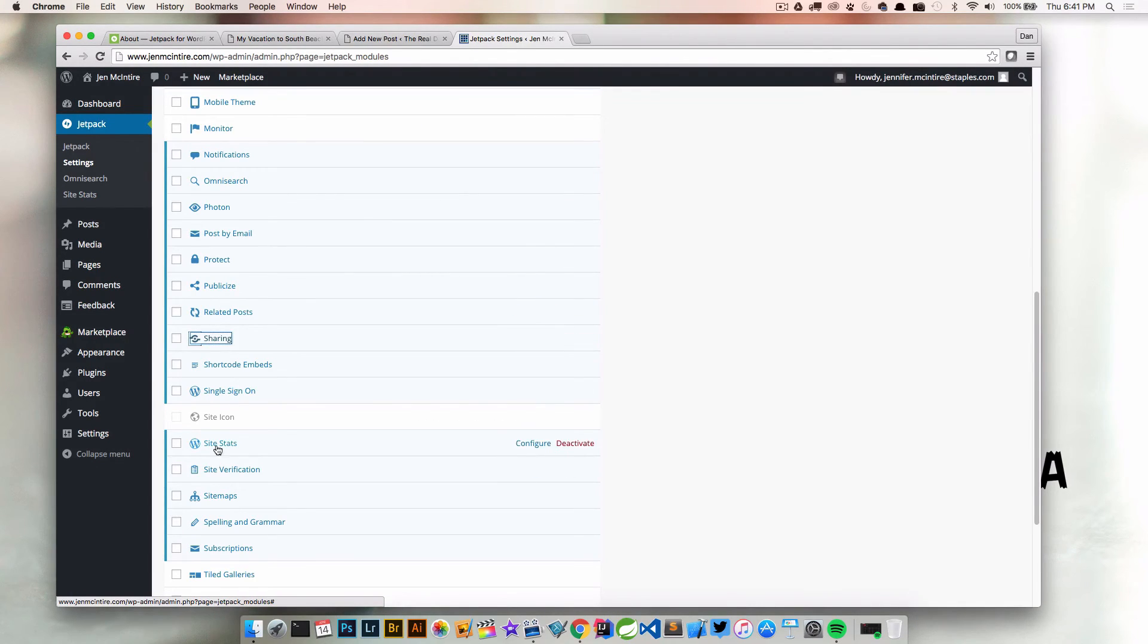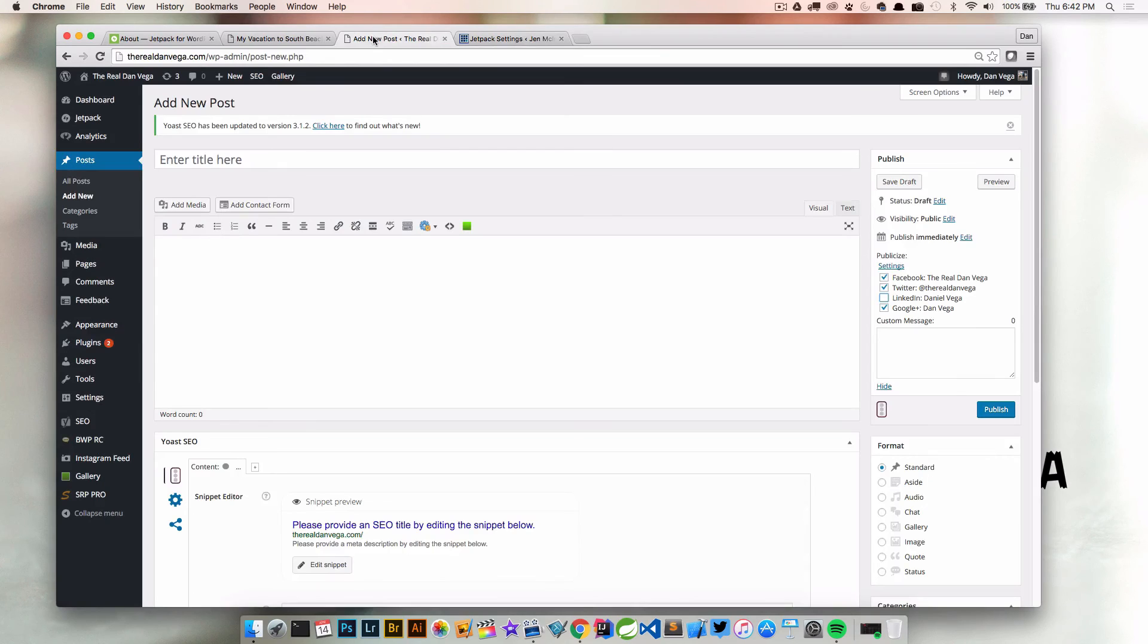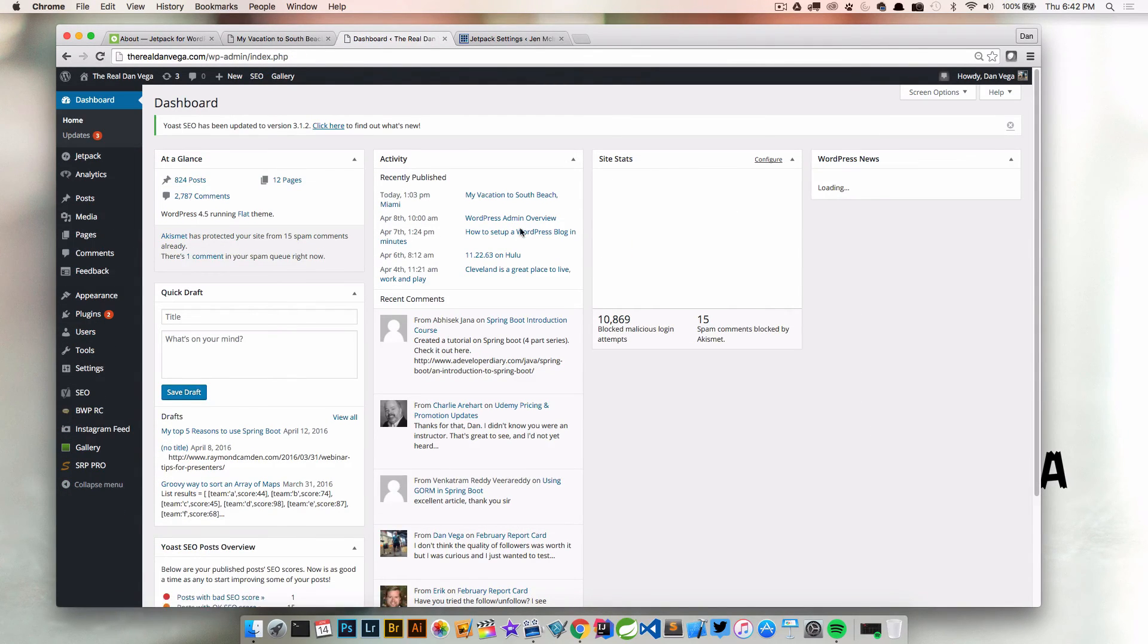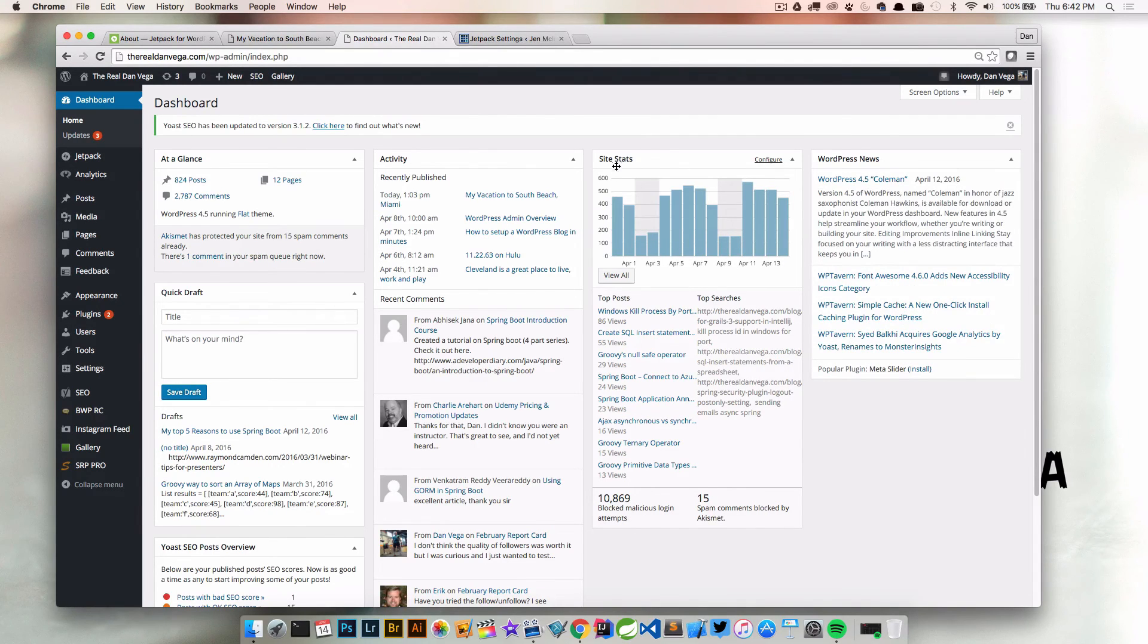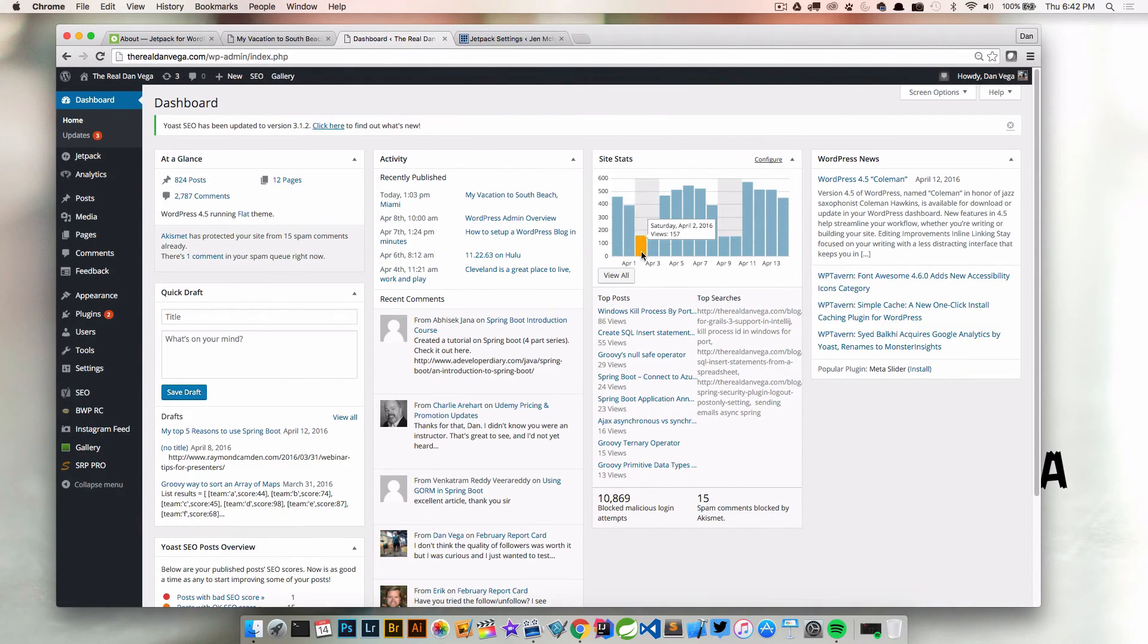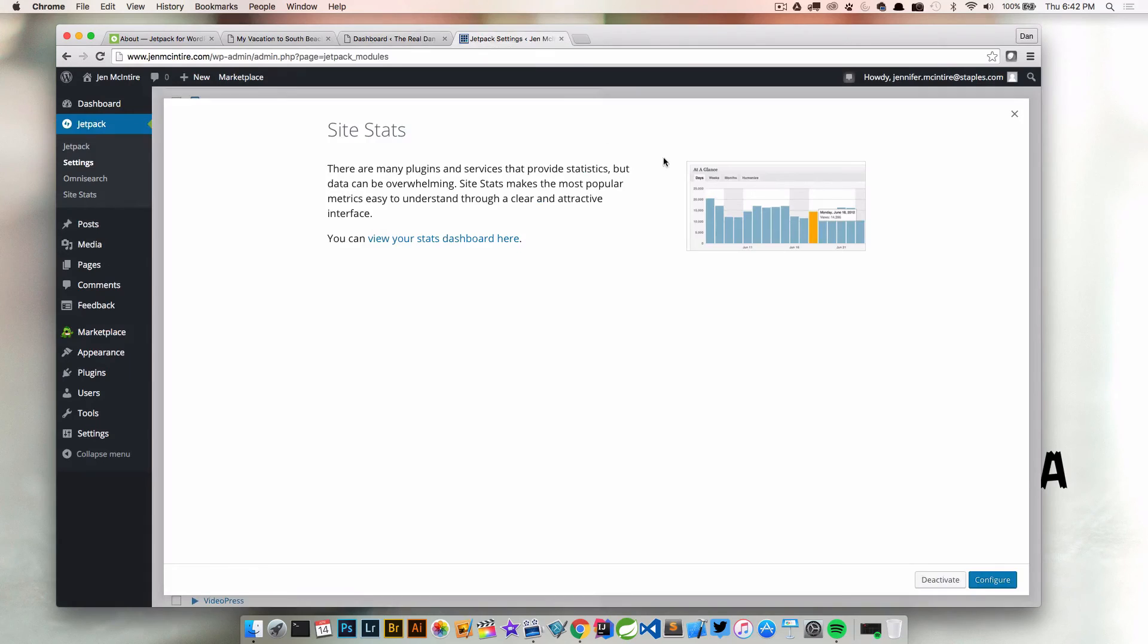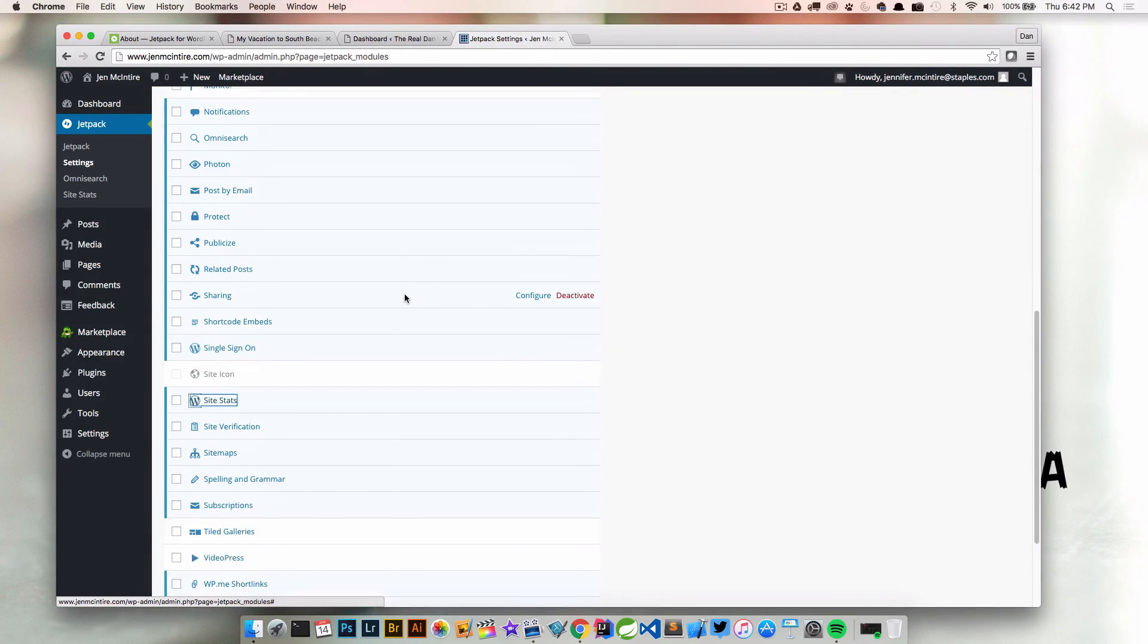What's another good one? Site stats is a nice little plugin to show you at a glance what's going on in your blog. If we go back to mine and go to the dashboard, we're going to see our site stats over here. We can see by day what's going on. You can come in and configure it and do a whole bunch of different things. So those are site stats.